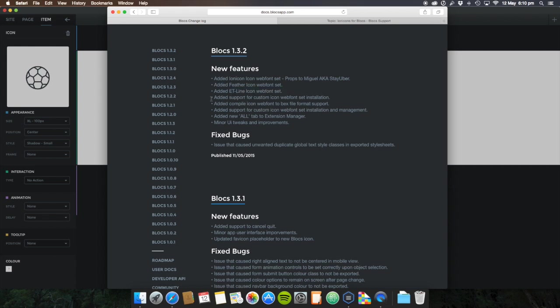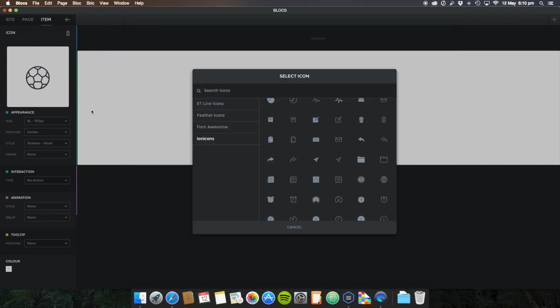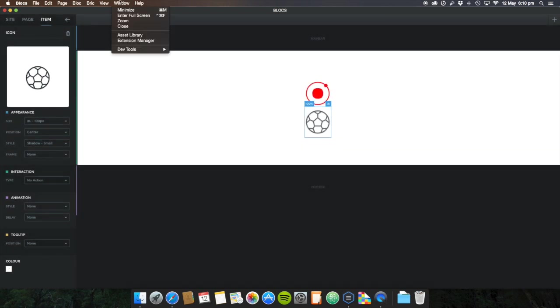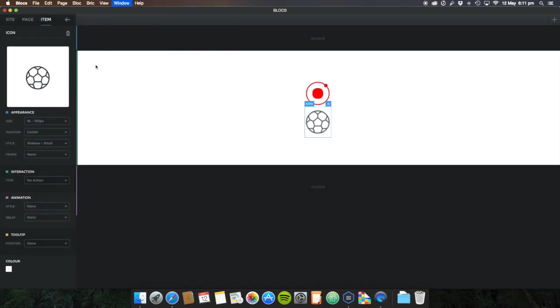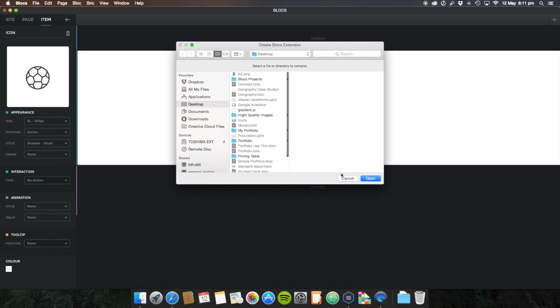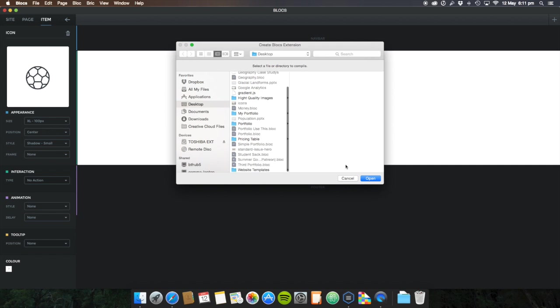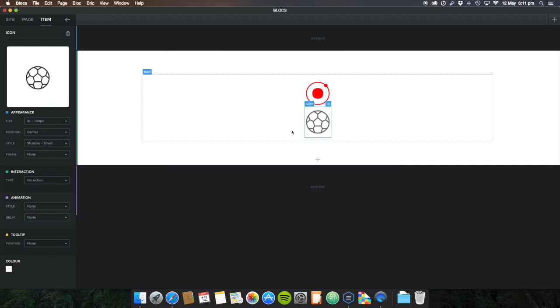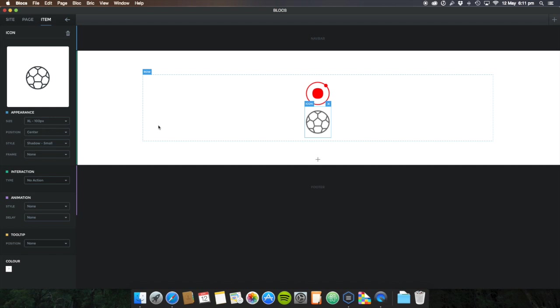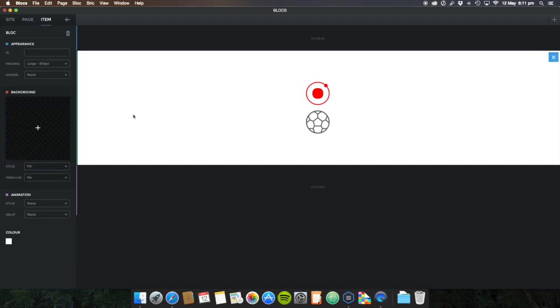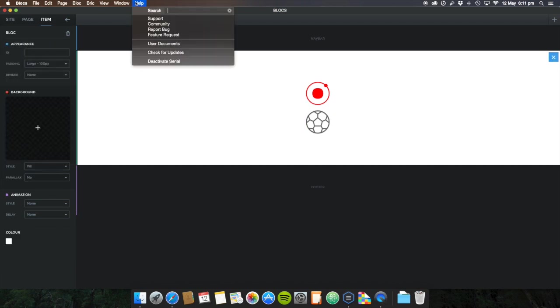You can also add your own icons. If you've made the icons, you can then go to Dev Tools, compile your extension, and allow you to compile the icon pack that you've just made. If you have made an icon pack, you can embed that yourself, which is pretty cool.